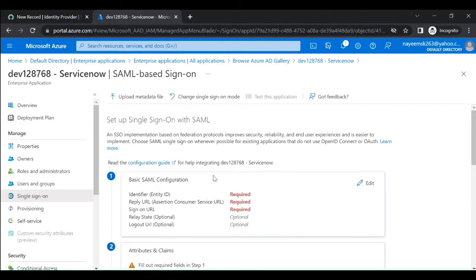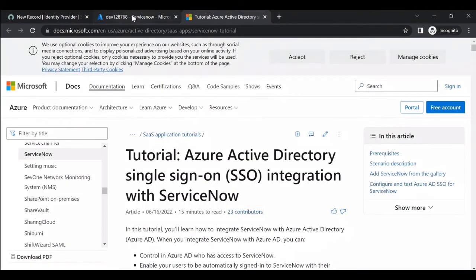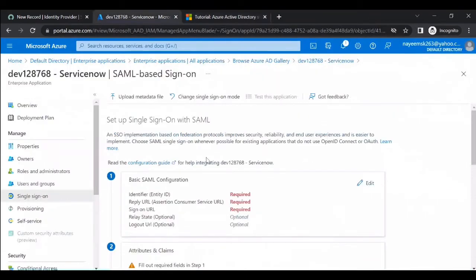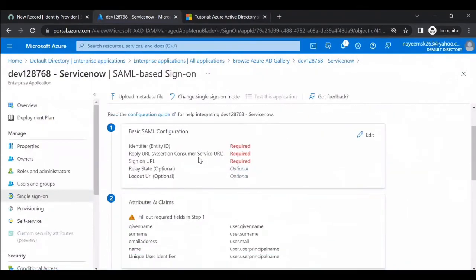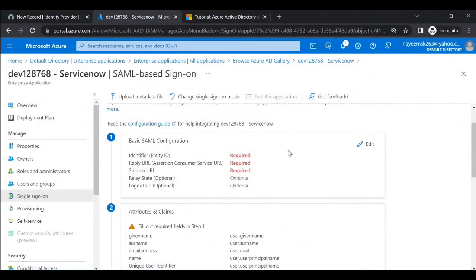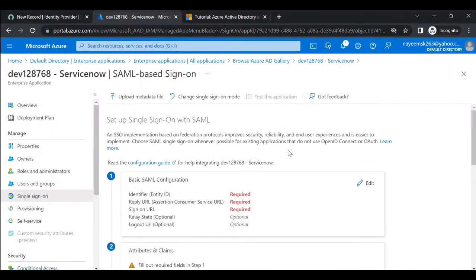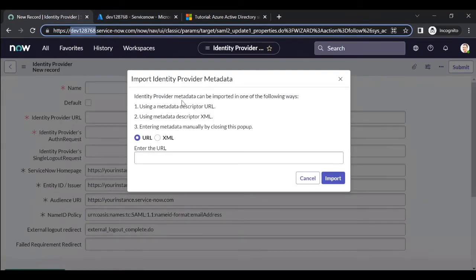Now you need to fill in all the basic SAML configuration details. If you don't know how to fill this out, you can click on the configuration guide. You can also upload a metadata file from ServiceNow.